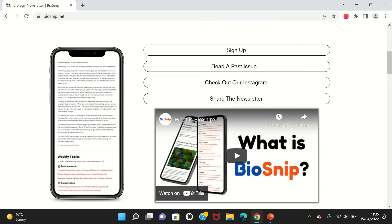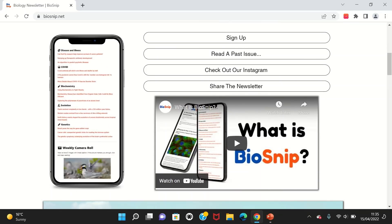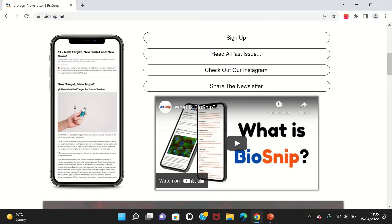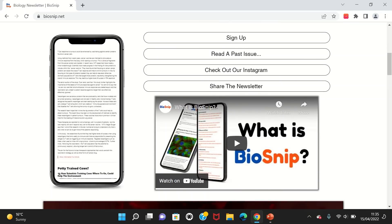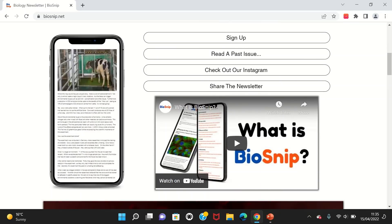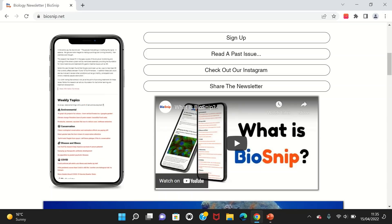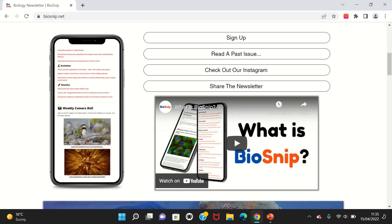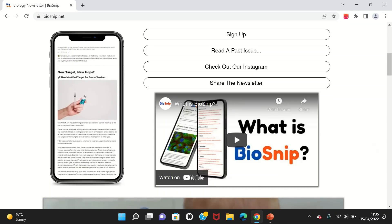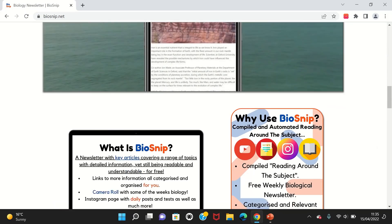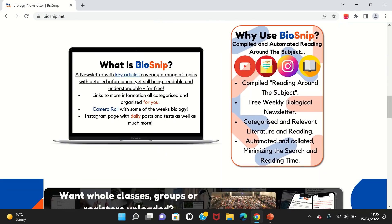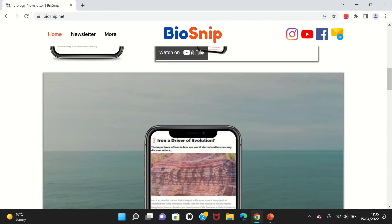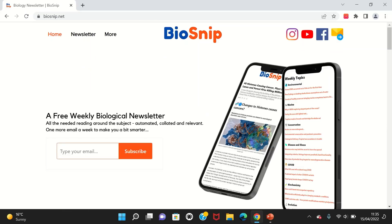It is an excellent resource, I highly recommend it. You can also read past issues and they have Instagram where they post facts about topics relevant to the syllabus. Check out BioSnip, I will provide a link in the description below.